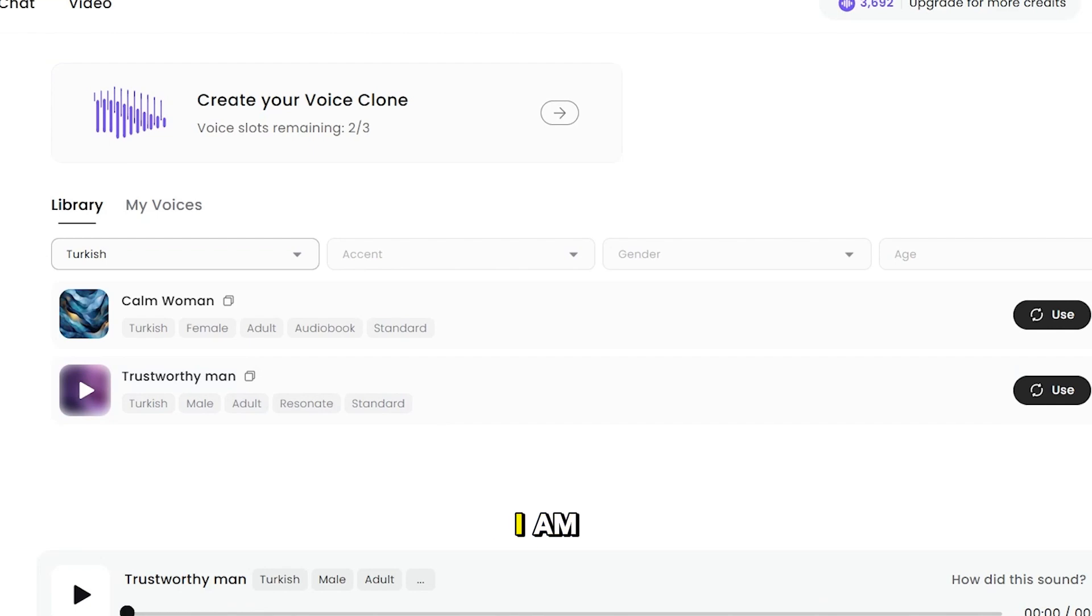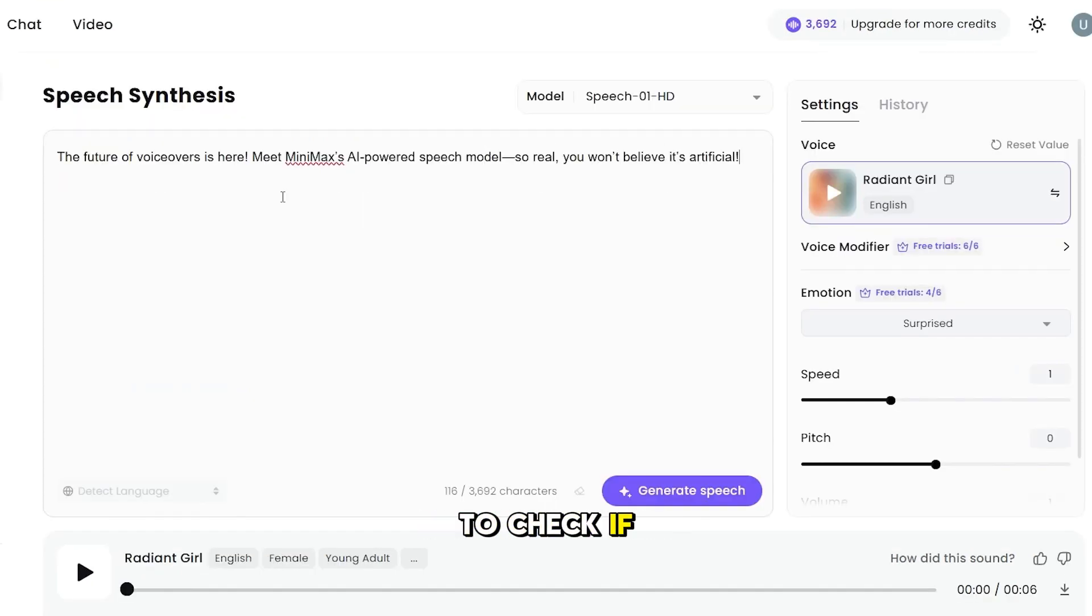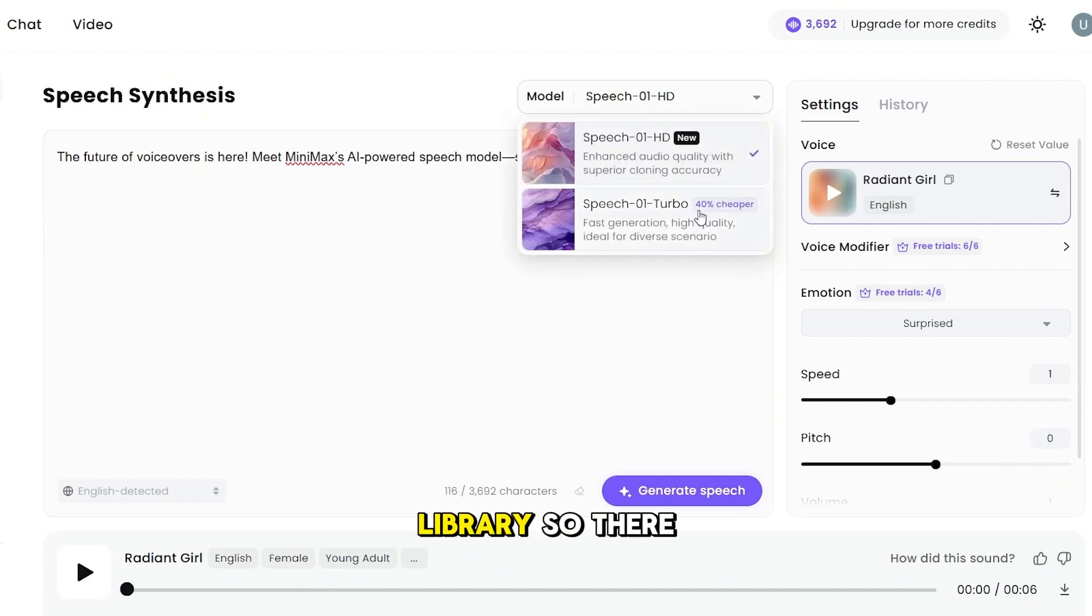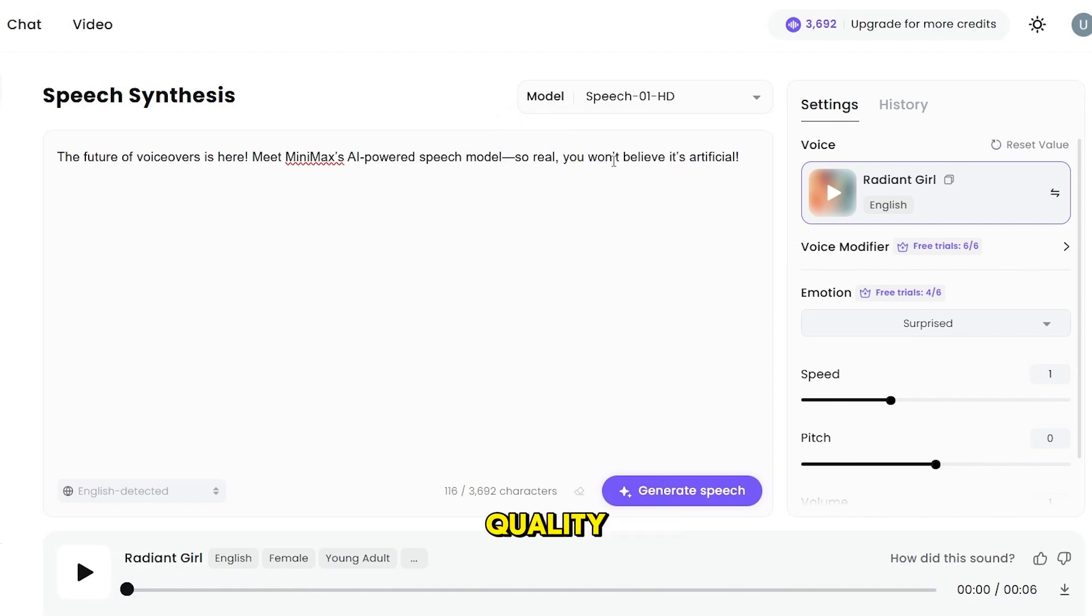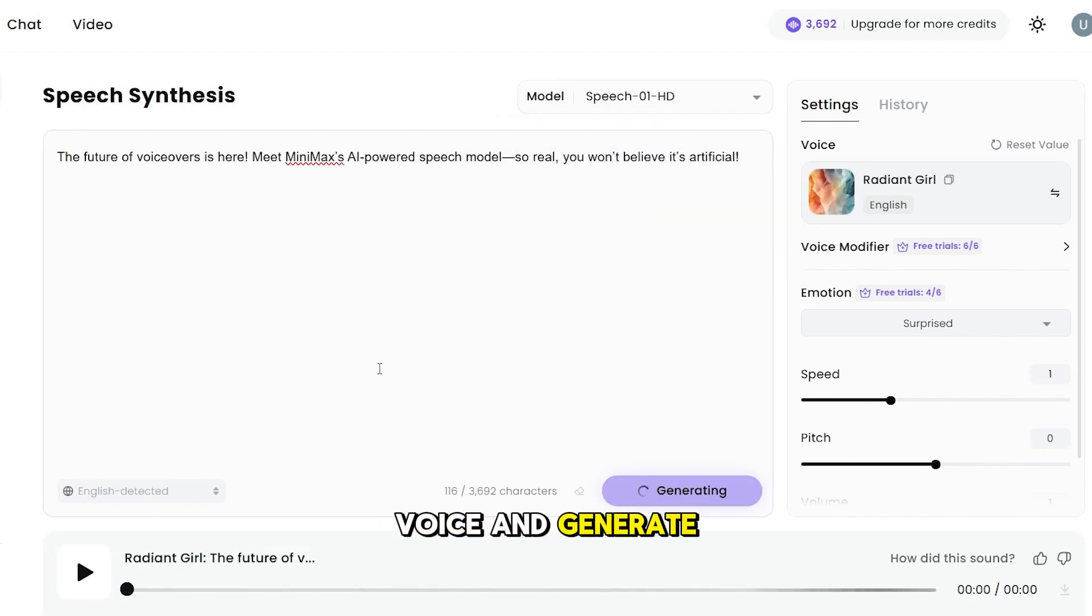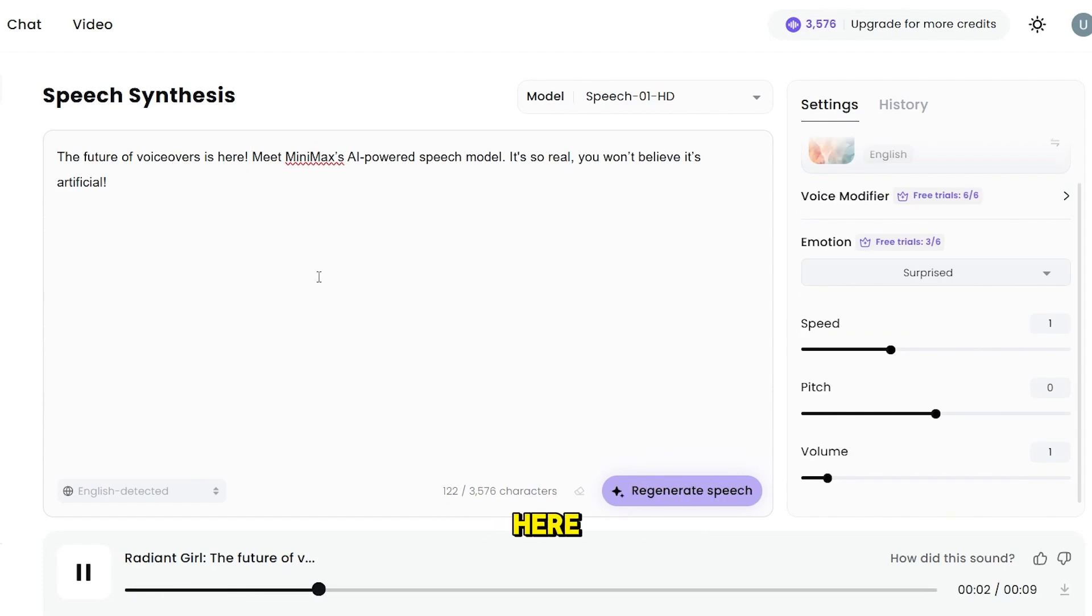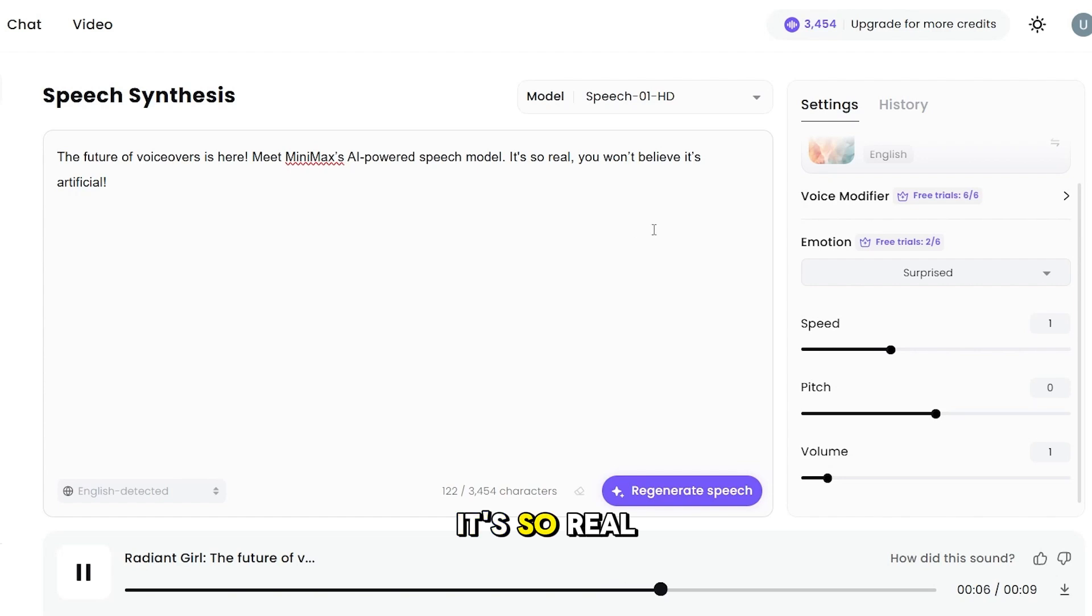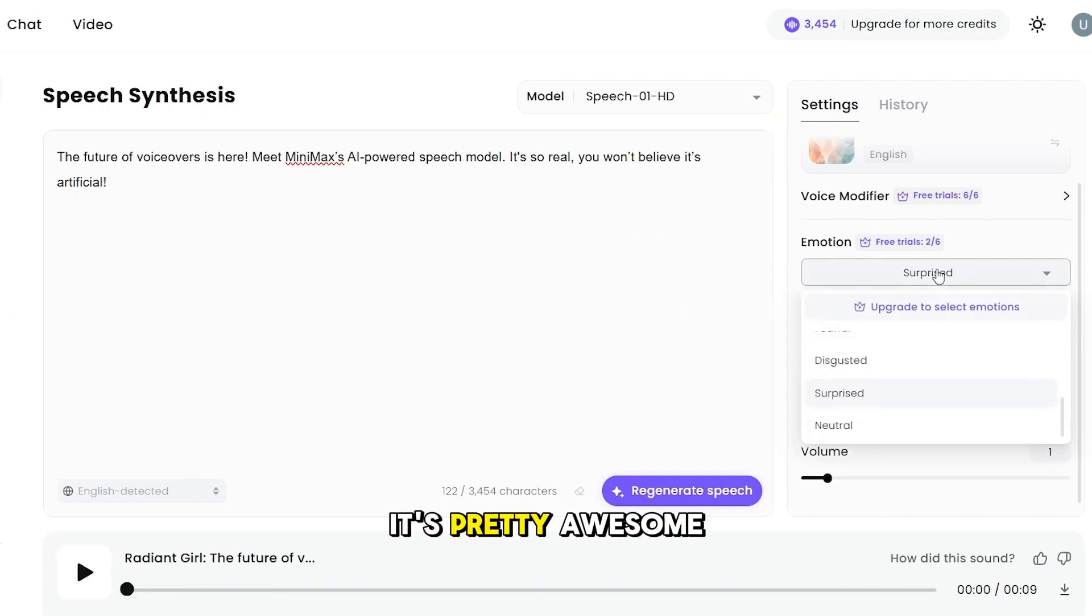Wow, are you as amazed as I am? These are great. Let's generate a voice using our own text to check if it is as good as they sound in the voice library. So, there are two models. Speech one HD focuses more on quality, and Turbo is for faster generations. Let's use this voice and generate. The future of voiceovers is here. Meet Minimax's AI-powered speech model. It's so real, you won't believe it's artificial. To be honest, it's pretty awesome.